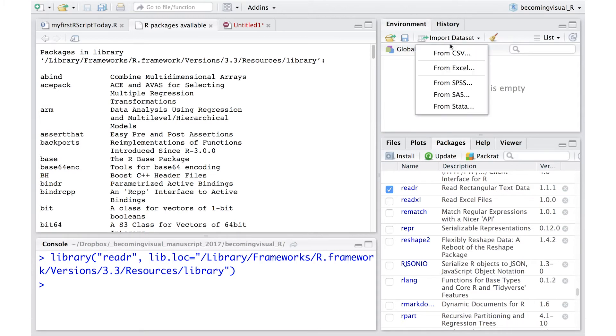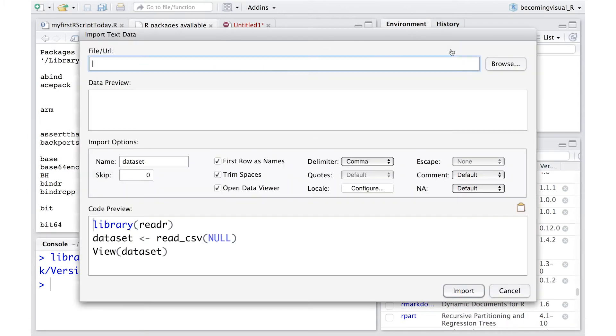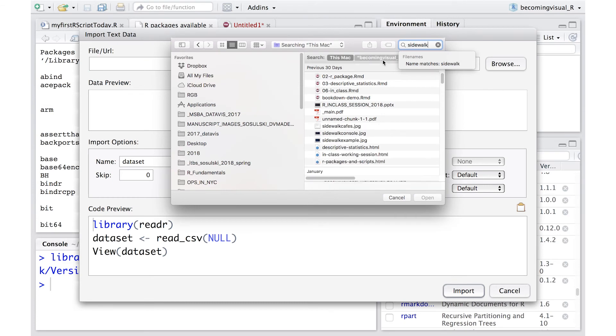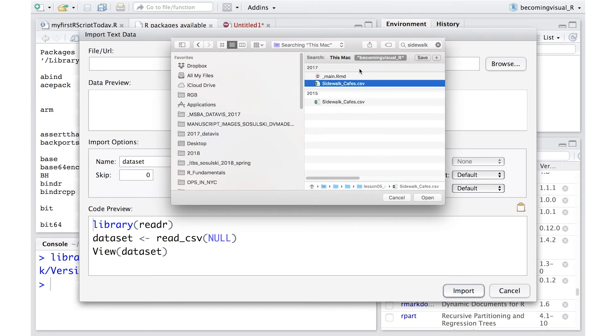Next, select From CSV File. Here, you navigate to the file you want to upload. In this case, we're using a file called Sidewalk Cafes.